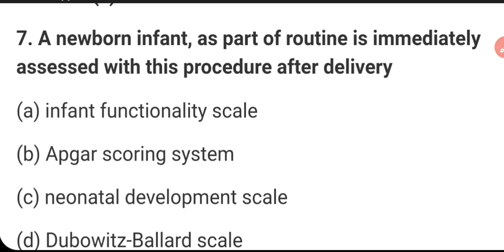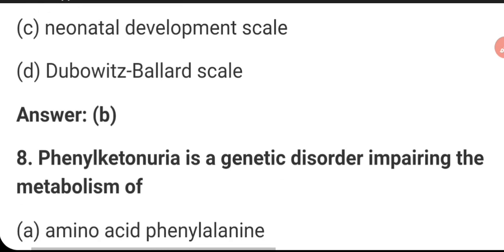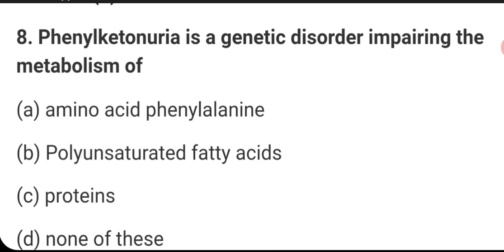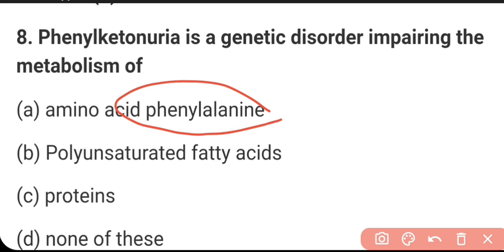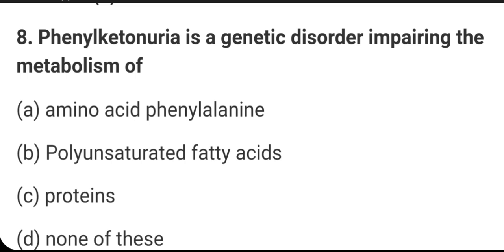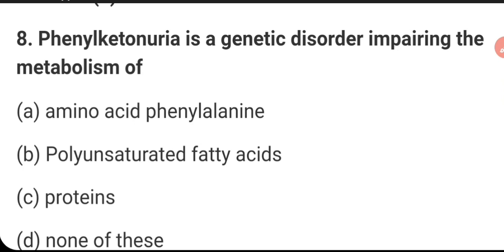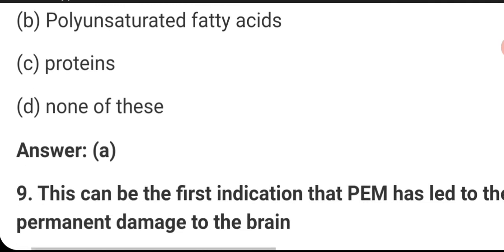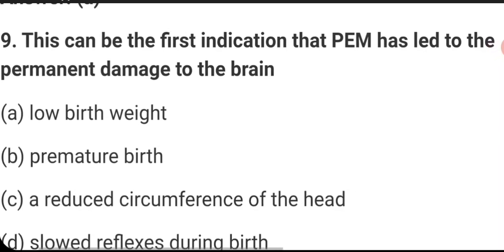The APGAR scoring system is carried out after the child is in a newborn state. The right answer is B: APGAR scoring system. Phenylketonuria is a genetic disorder impairing the metabolism of phenylalanine — this amino acid is not properly digested. So the right answer is A: it is a genetic disorder carried from the parents through gene defects.